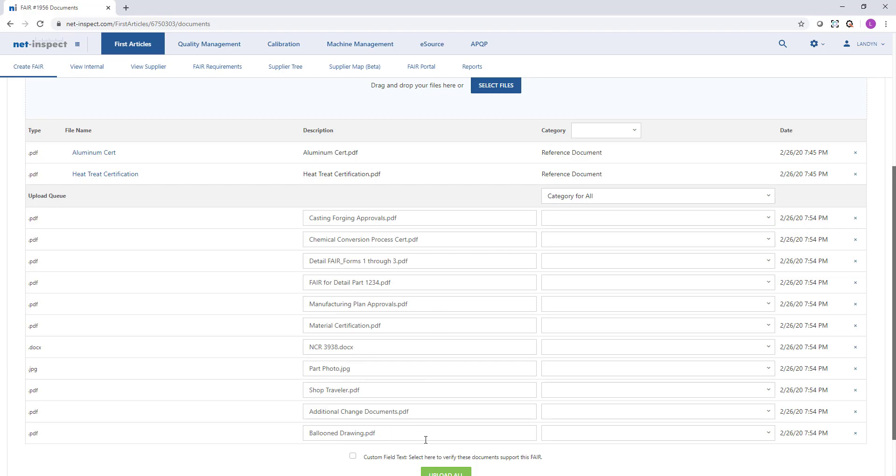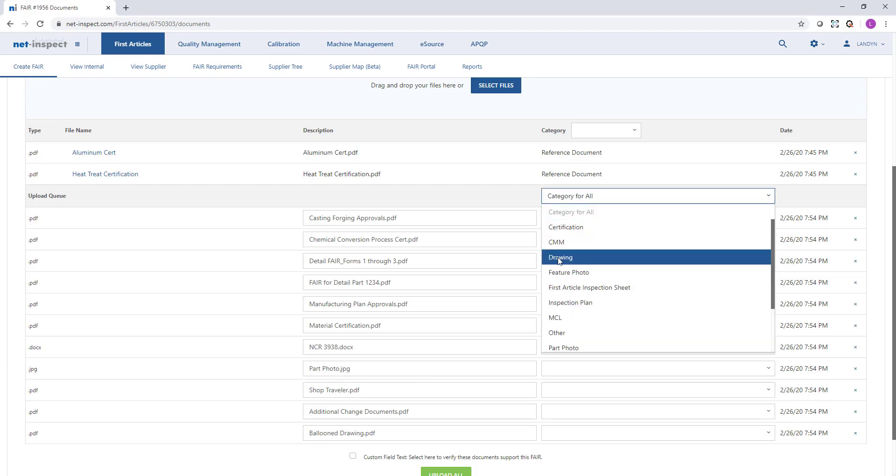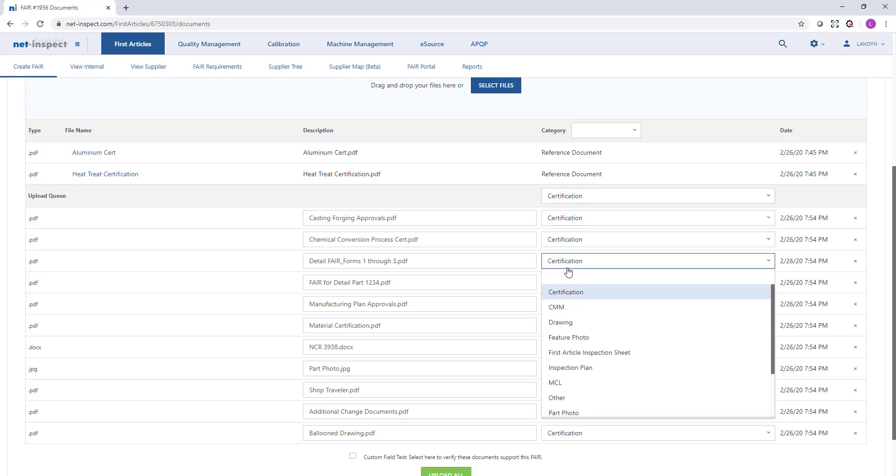NetInspect does require a document category for each document. Here I'm going to choose that most of these are certifications, but then I might go through and modify and specify where that is not the case.